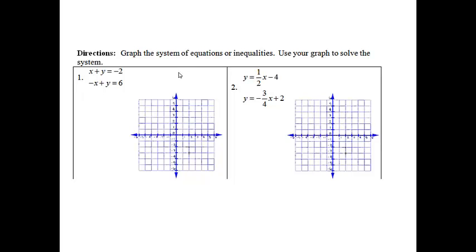Directions: Graph the system of equations or inequalities. Use your graph to solve the system. This first one has x plus y equals negative 2, and negative x plus y equals 6.